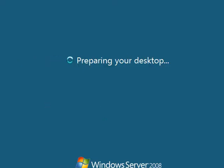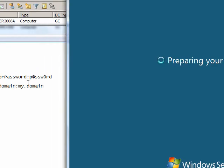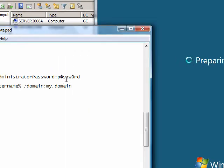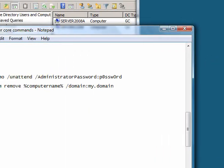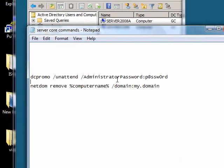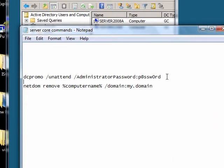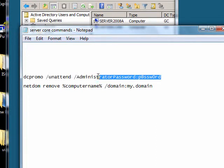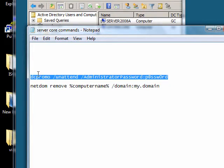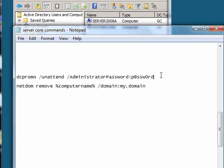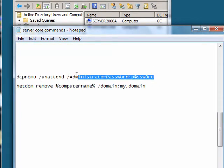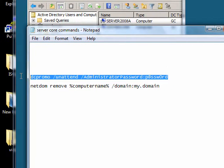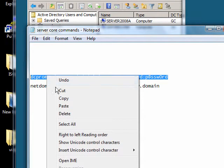The command we're going to do to do that is dcpromo slash unattend. The unattend means don't ask me a lot of questions. Slash administrator password, and this will be the new administrator password while it's no longer a domain controller, so let me copy that.